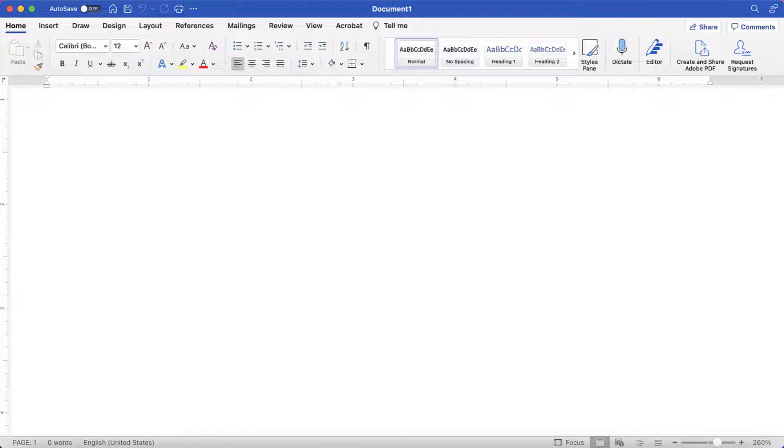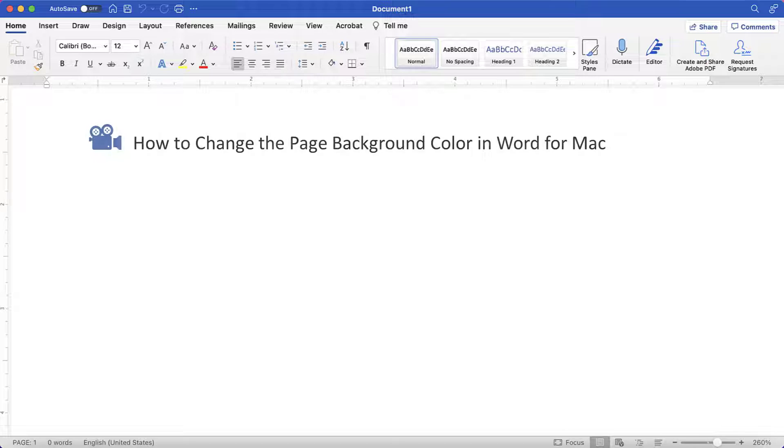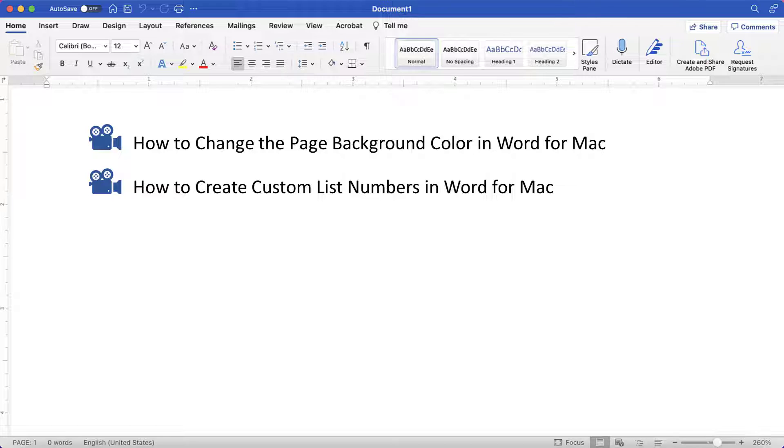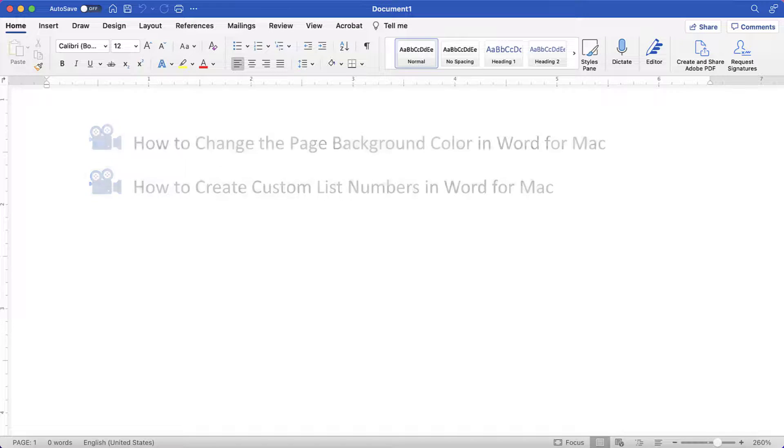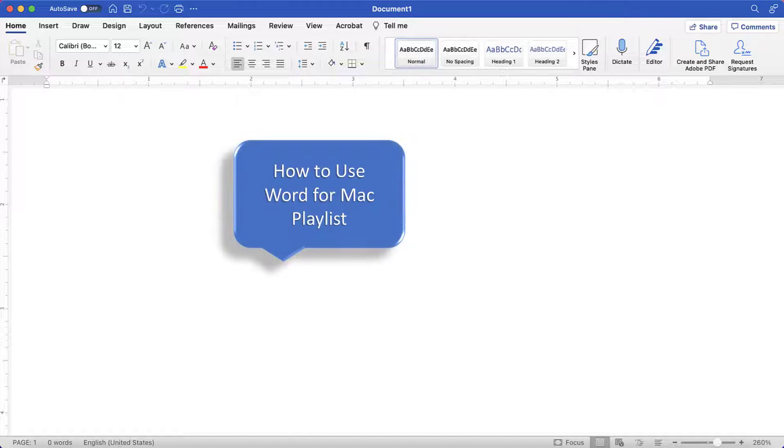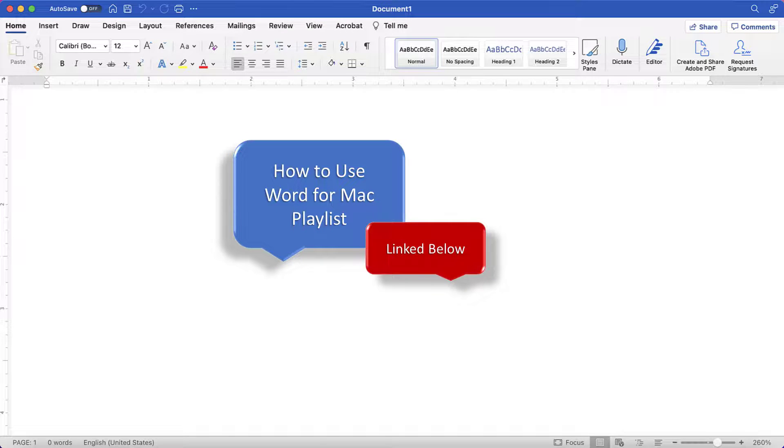I have a growing collection of tutorials about Word for Mac, including how to change the page background color in Word for Mac and how to create custom list numbers in Word for Mac. Please see the complete list in the playlist titled How to Use Word for Mac, which is linked in the description box below.